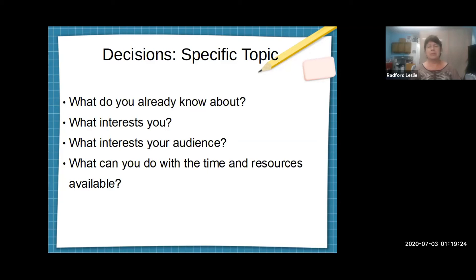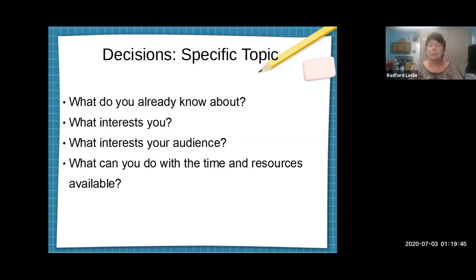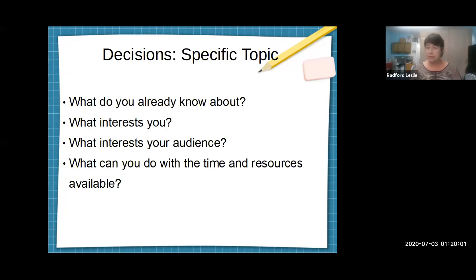There are still probably some topics you couldn't get anybody interested in — marigolds, for instance. Little yellow flowers with petals on them, used decoratively in gardens. Pretty sure nobody here cares about marigolds. But really this is a pretty wide open group. So please pick your specific topic based on what you already know, what interests you, what your audience is interested in or what you can get them interested in, and what you can do with the time and resources available.